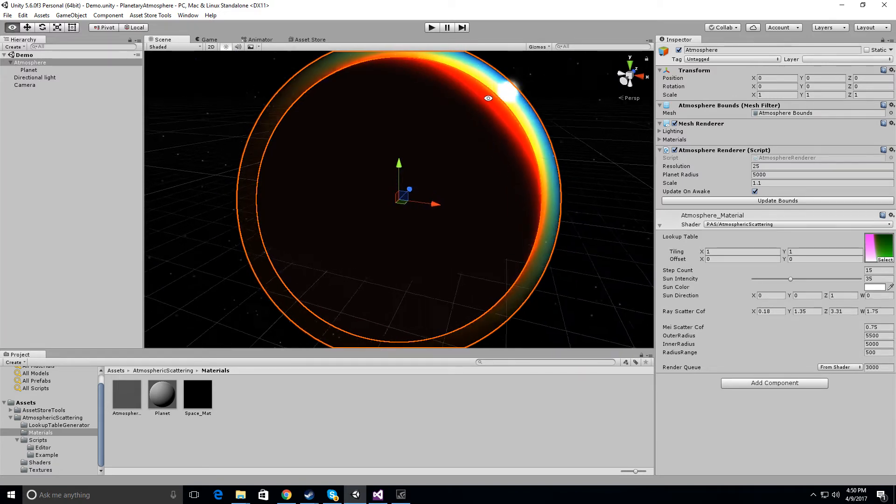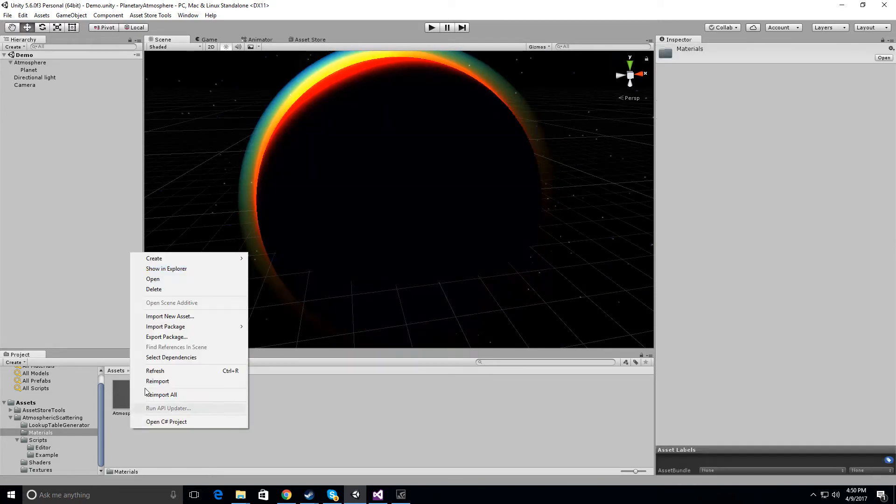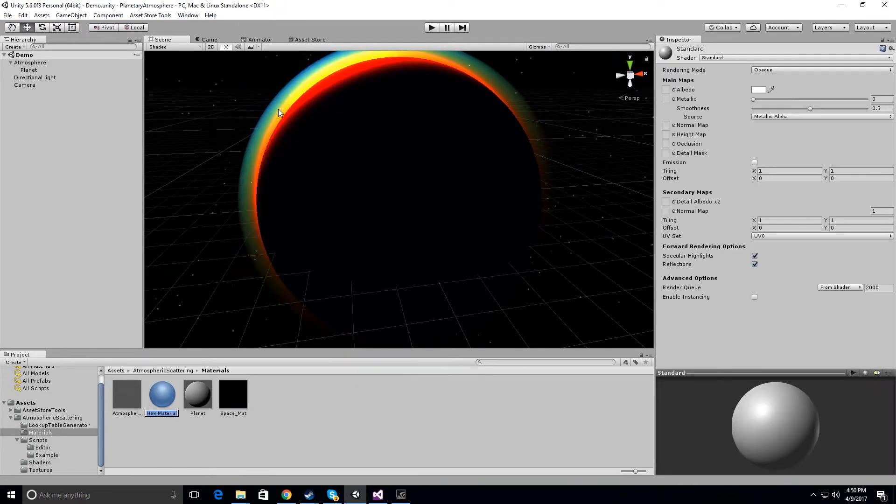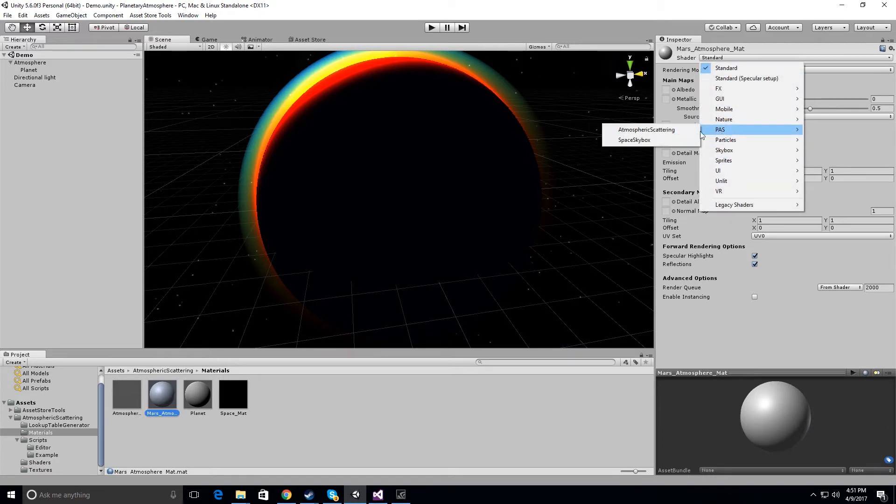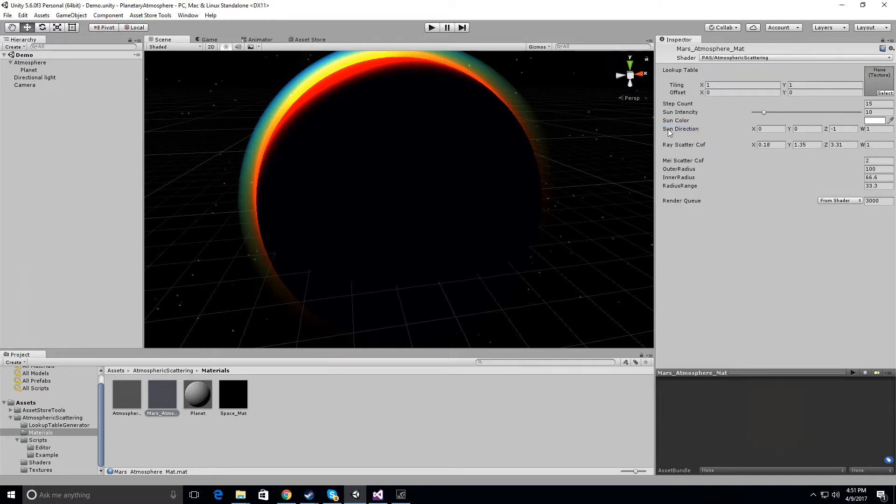And so first off I guess we'll just start with making a material. So let's go material and call this Mars atmosphere. Okay, now I'm going to change this shader to the atmospheric scattering shader under PAS for planetary atmospheric scattering.